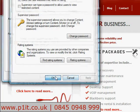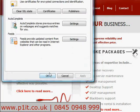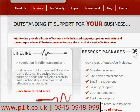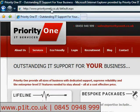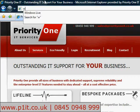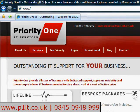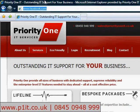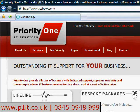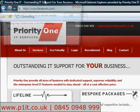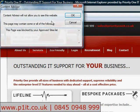Click Apply, then OK. Now if we try to go to Facebook, it's restricted by Content Advisor.